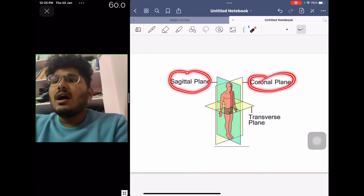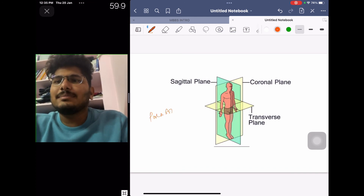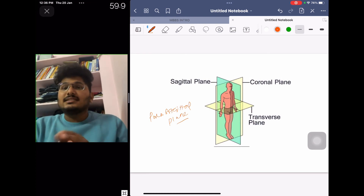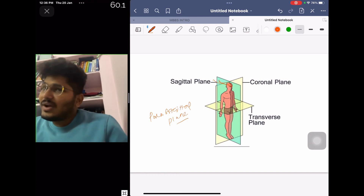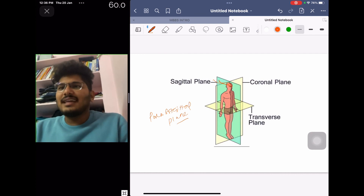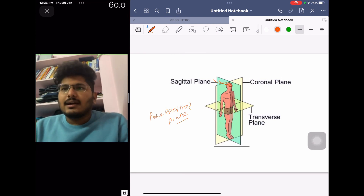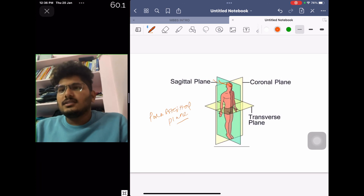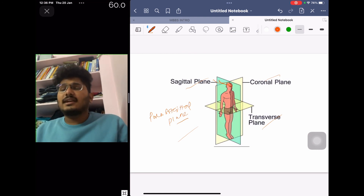An additional plane is the parasagittal plane. In anatomy, 'para' means exactly sidewards or parallel. Any plane parallel to the sagittal plane is called a parasagittal plane. Like the sagittal plane, it divides the body into right and left parts — but not equal halves. You need to know these four planes to understand the section diagrams given for different organs in systemic anatomy.